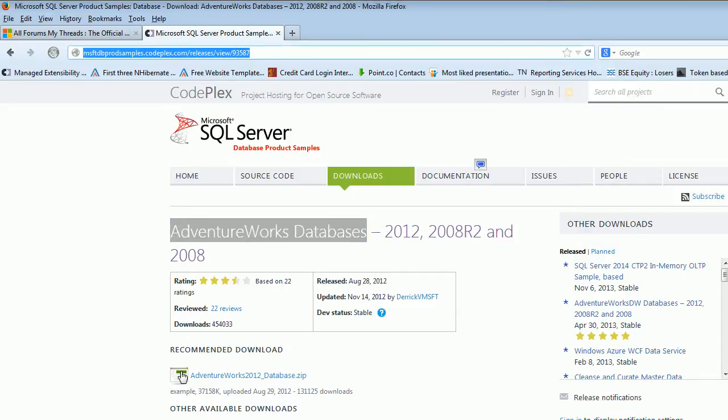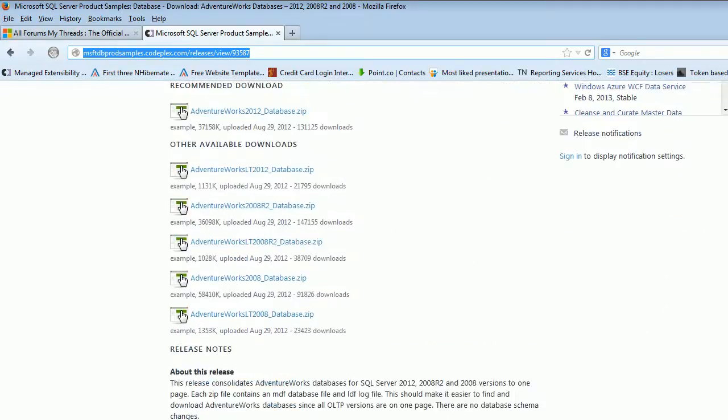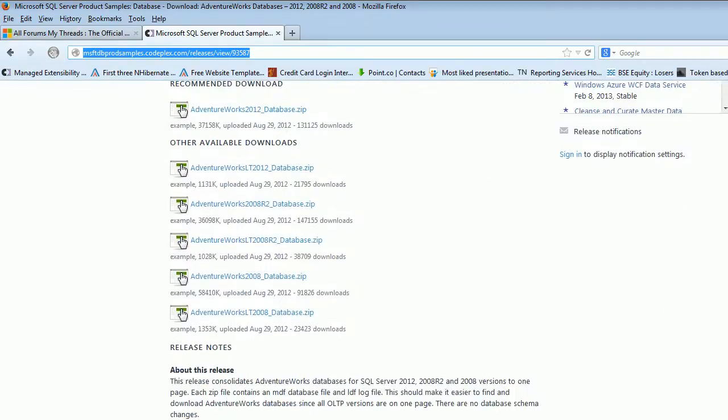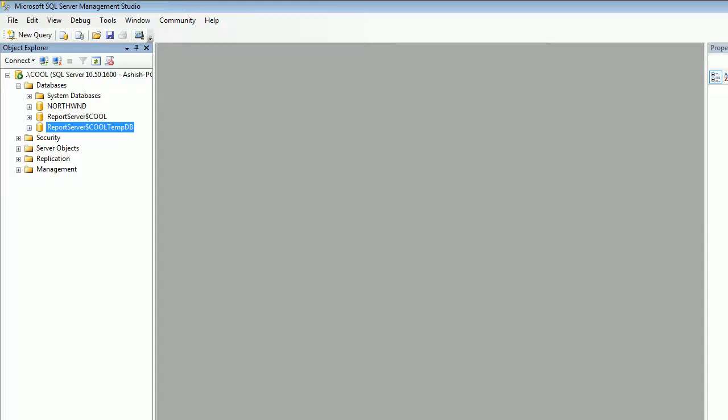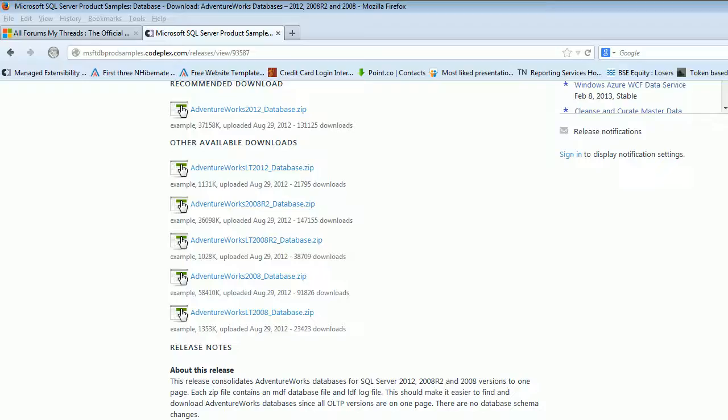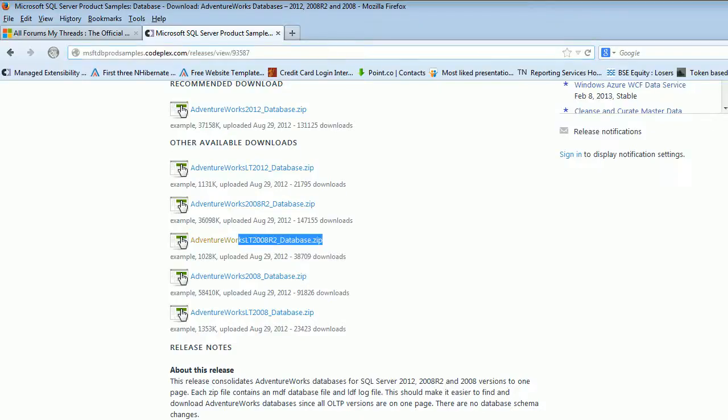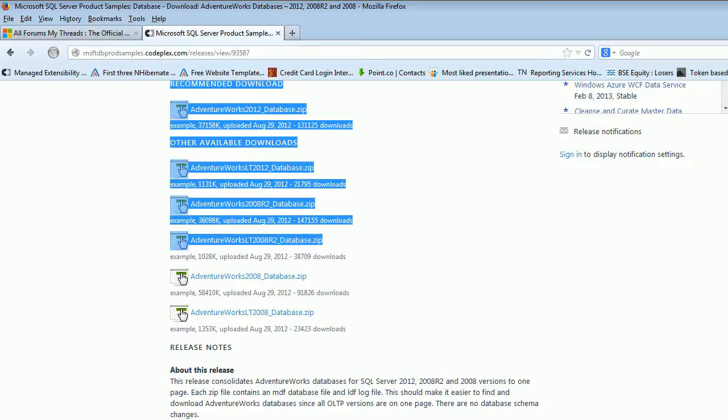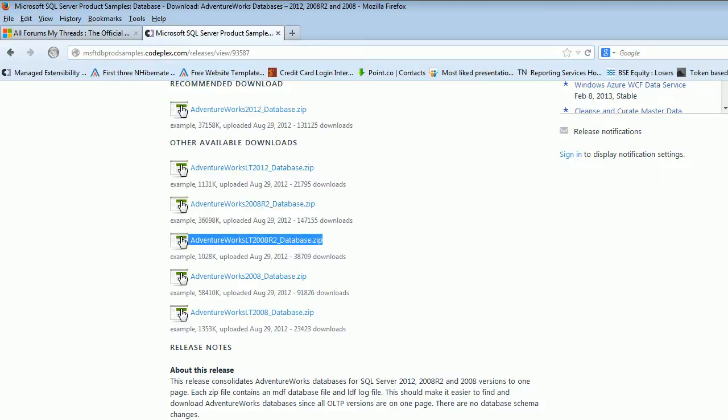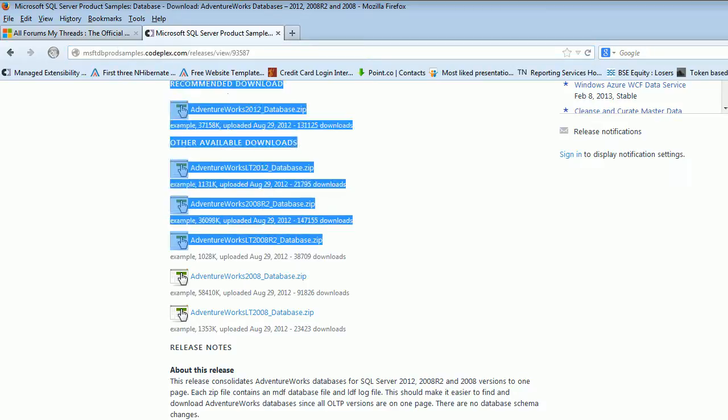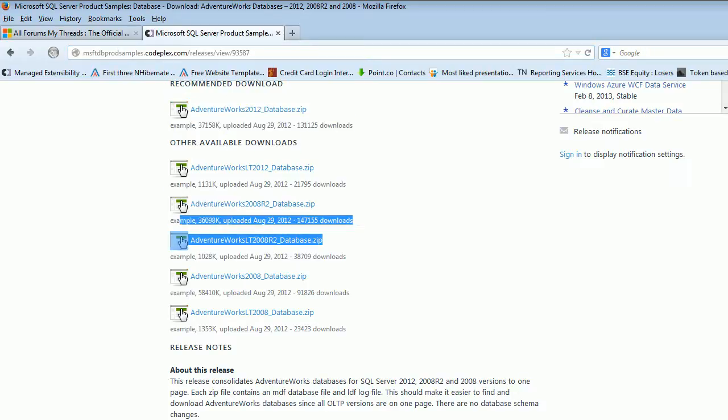You need to view this link very carefully and you can Google it for AdventureWorks database, which will take you here. Next thing you need to notice is in my machine I got SQL Server 2008 R2, so I can use either this version or I can use this one.